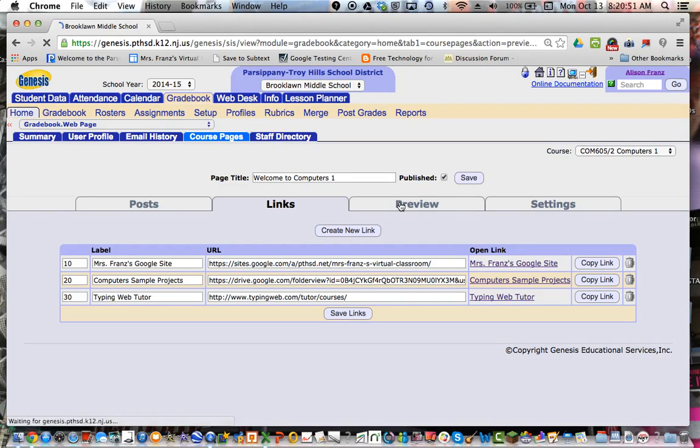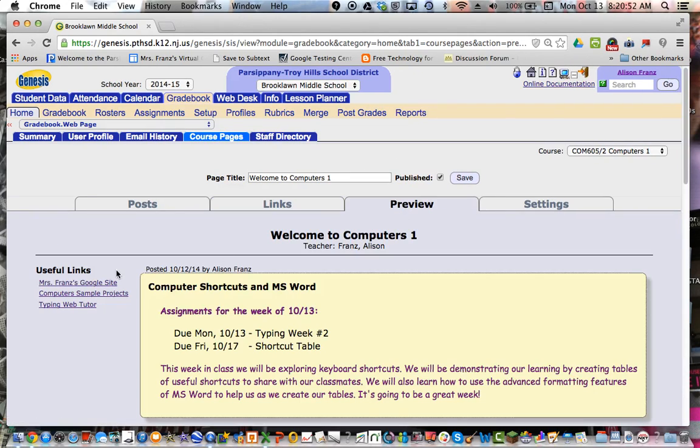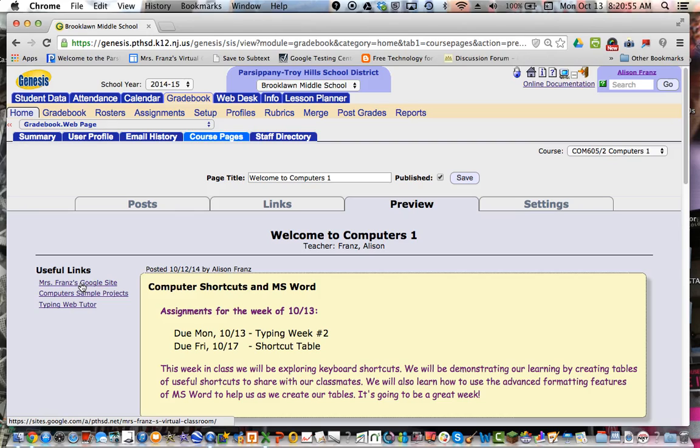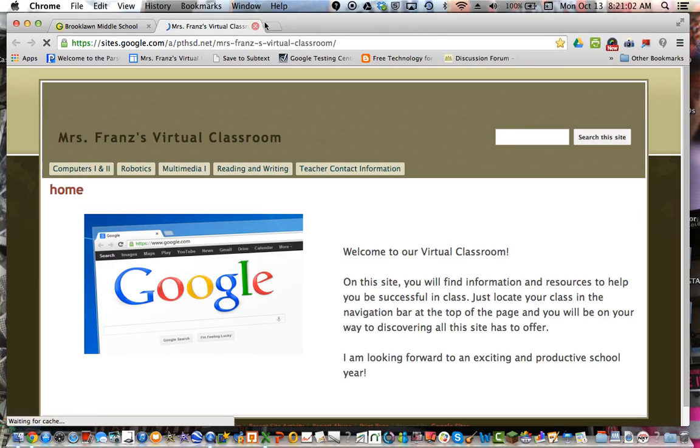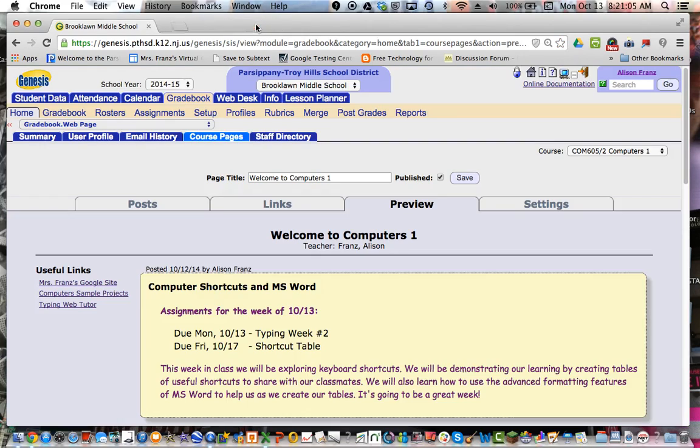Then you can go back to your preview and you'll see your useful links over here. And again, I have a link to my Google site, my folders and typing web. You can test them just to make sure it works. So like I said, I'll just quickly show you that it does go to my virtual site.